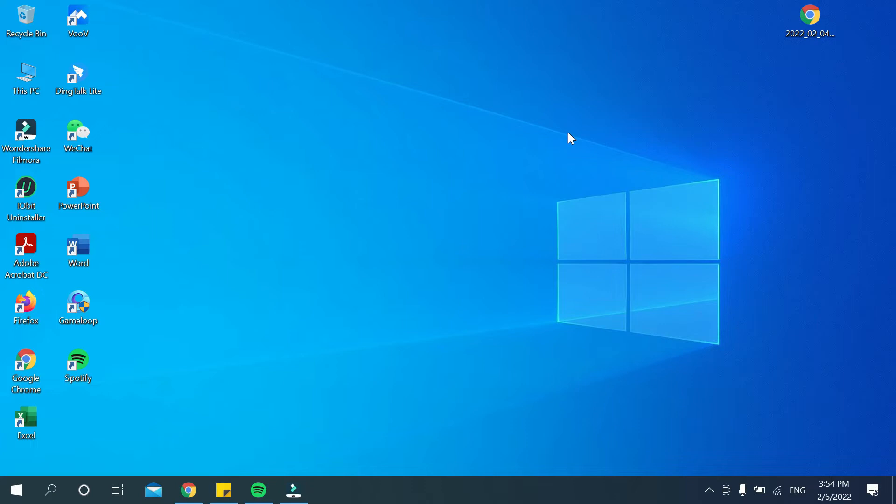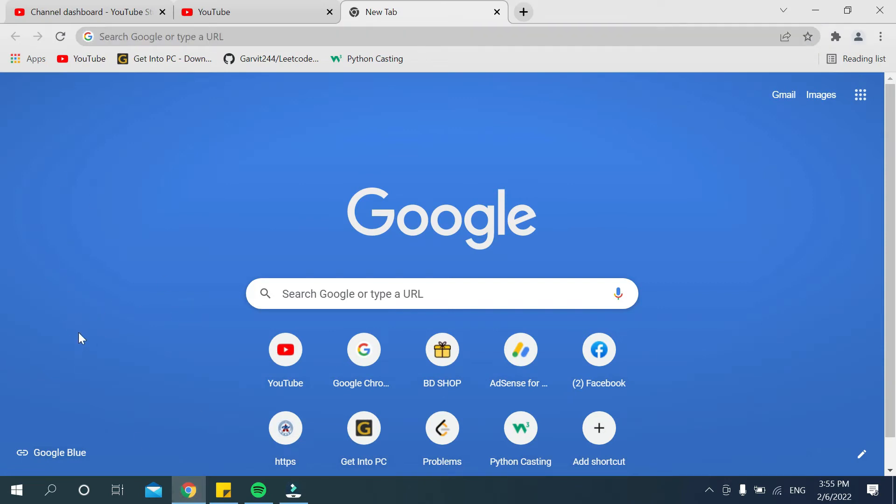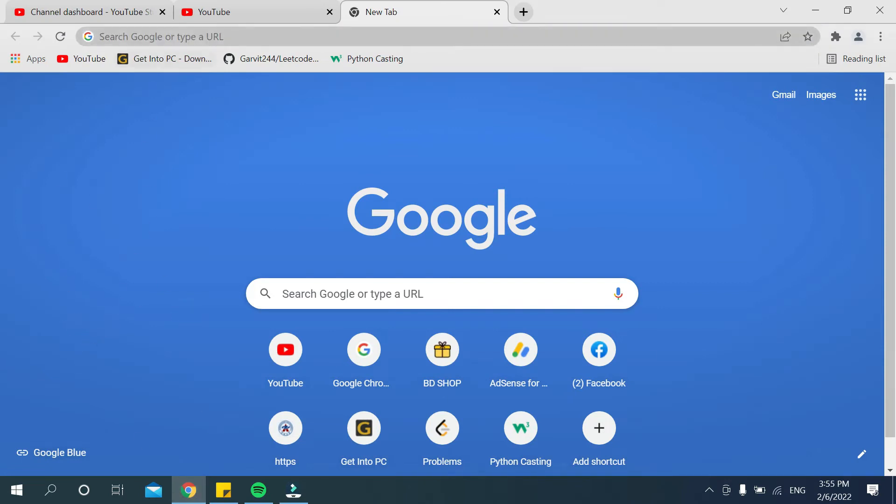First, you need to open any kind of browser. I'll open my Chrome browser. After opening your browser, go to the search bar and type for Zoom.